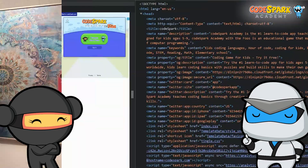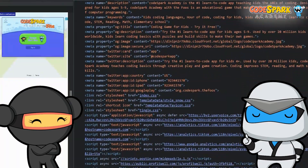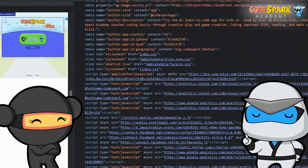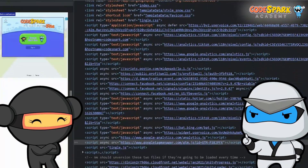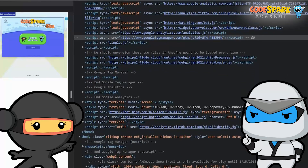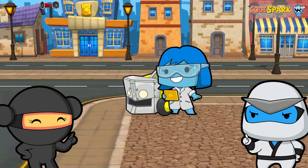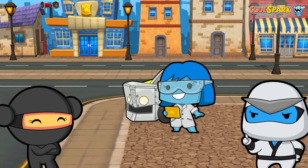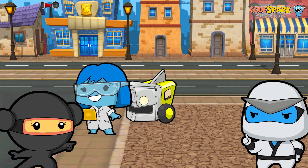Every computer speaks a special language called code. Code is a specific set of instructions in a specific order. Miss a step and you could have big problems.